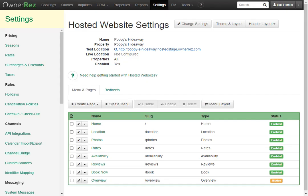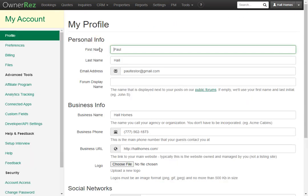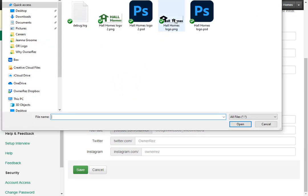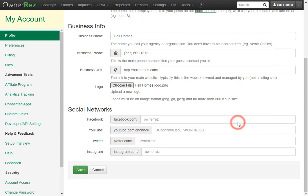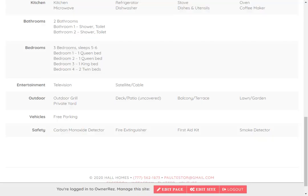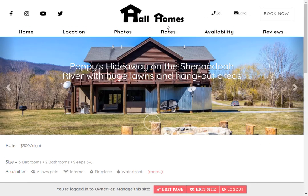Now let's go back to OwnerRes and add a logo. To do so, click on your name or business name and then click Profile. Here you can change everything about your profile, and if you click the logo area you can add your logo. We'll select the Hall Homes logo and click open, then click save. Now if we go back to our hosted website and refresh, we'll see our logo is now at the top.